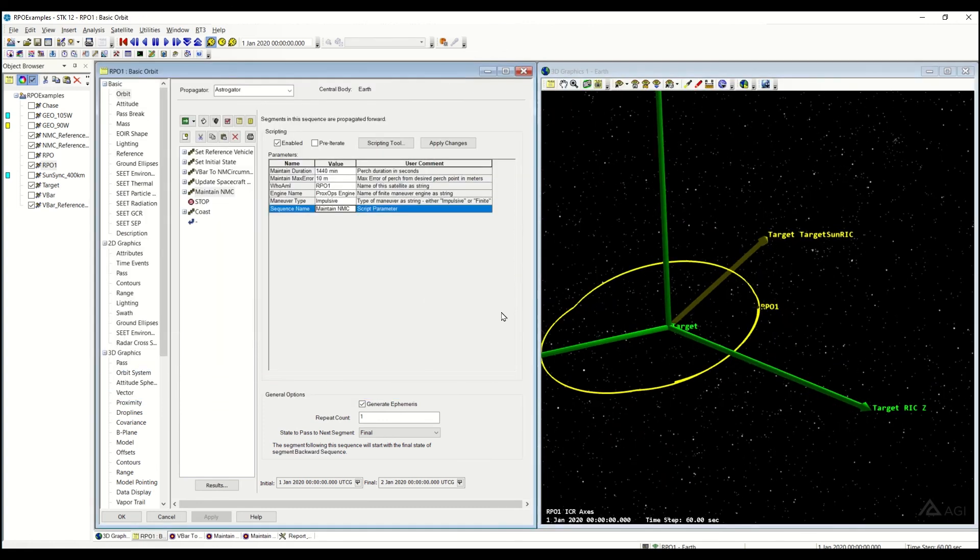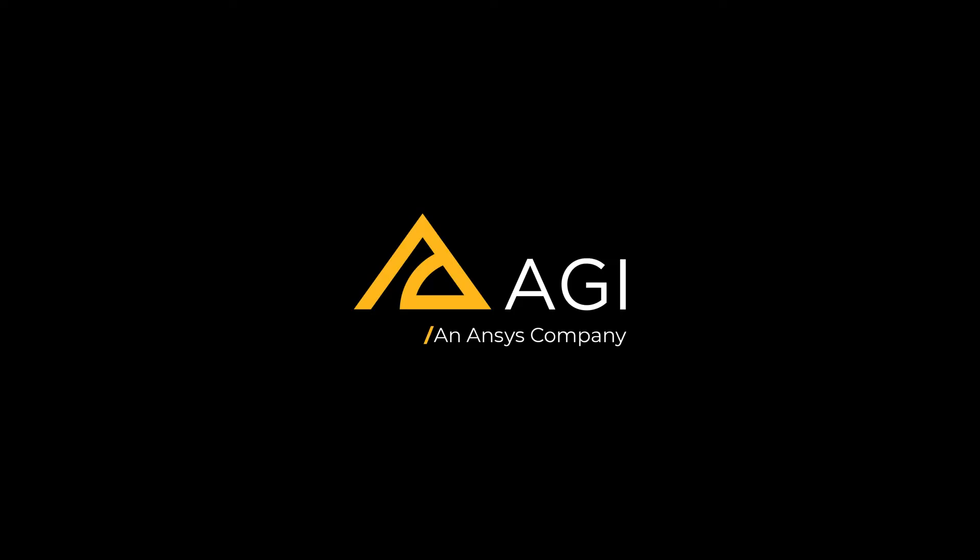All right, thank you for joining me on that overview of the maintain natural motion circumnav sequence. Thanks.